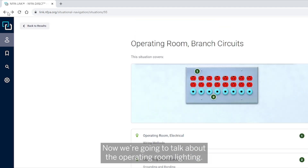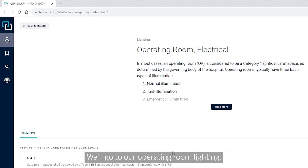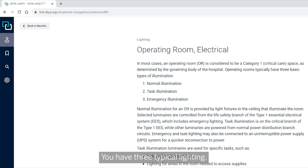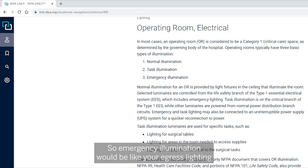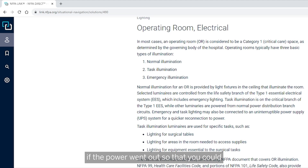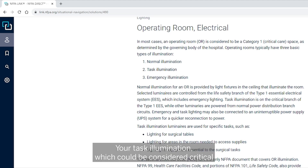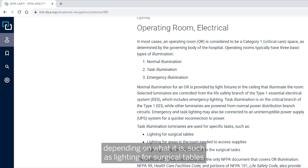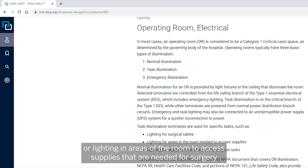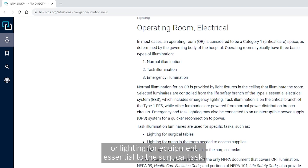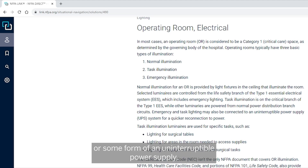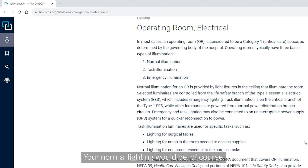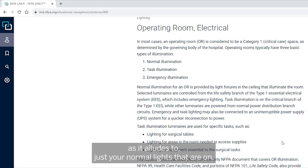Operating room lighting has three typical types: normal illumination, task illumination, and emergency illumination. Emergency illumination is like egress lighting if power goes out so you can leave the room. Task illumination — such as lighting for surgical tables, supply areas, or essential surgical equipment — would more than likely be connected to the critical branch or an uninterruptible power supply. Normal lighting is simply the standard lights in the room.